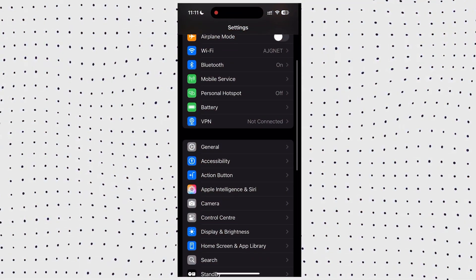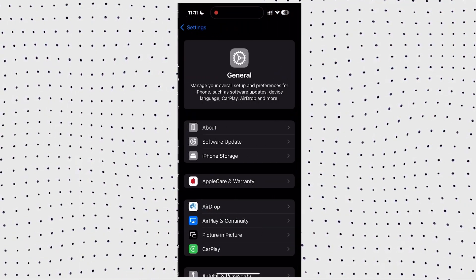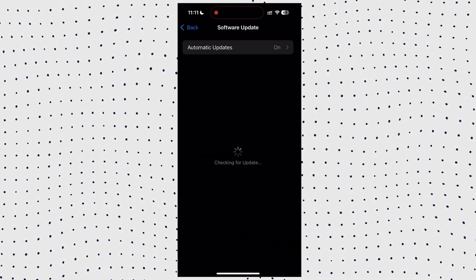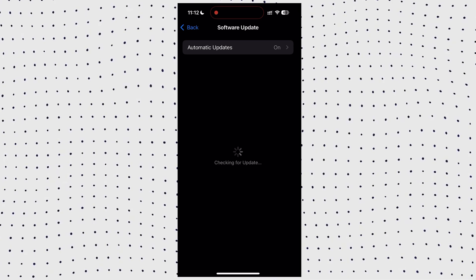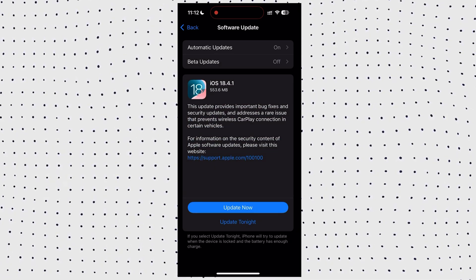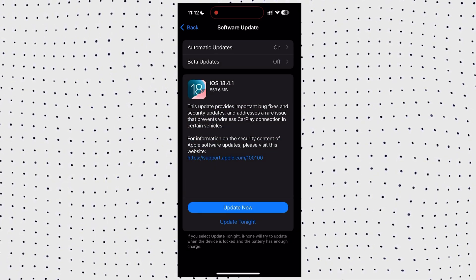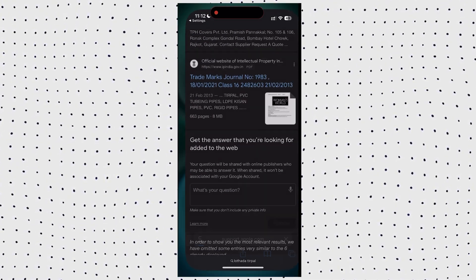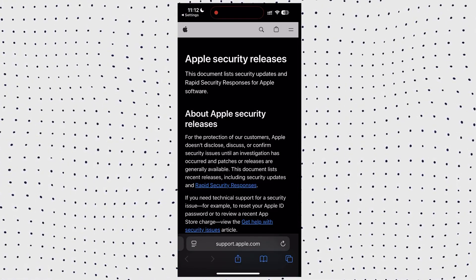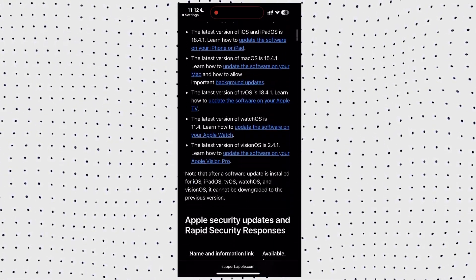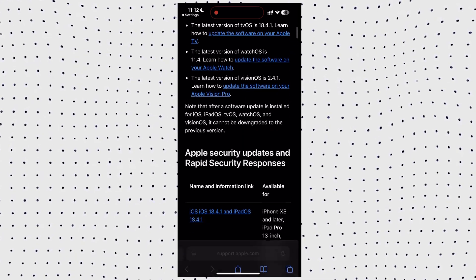To get started, head over to Settings, then General, and Software Update on your iPhone. You should see iOS 18.4.1 ready to download and install. It's rolling out worldwide right now.